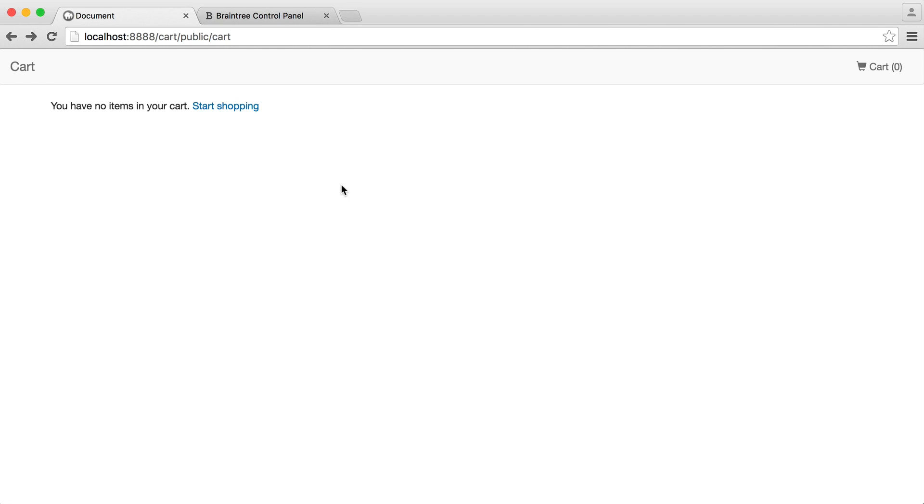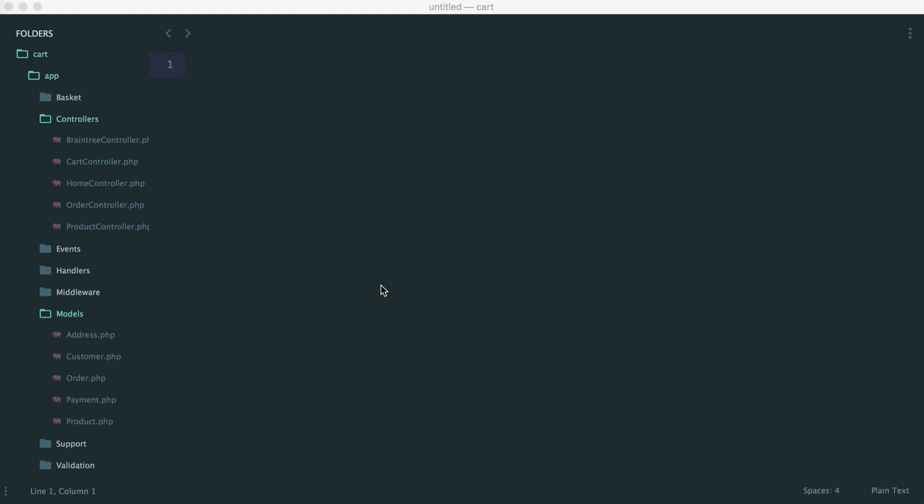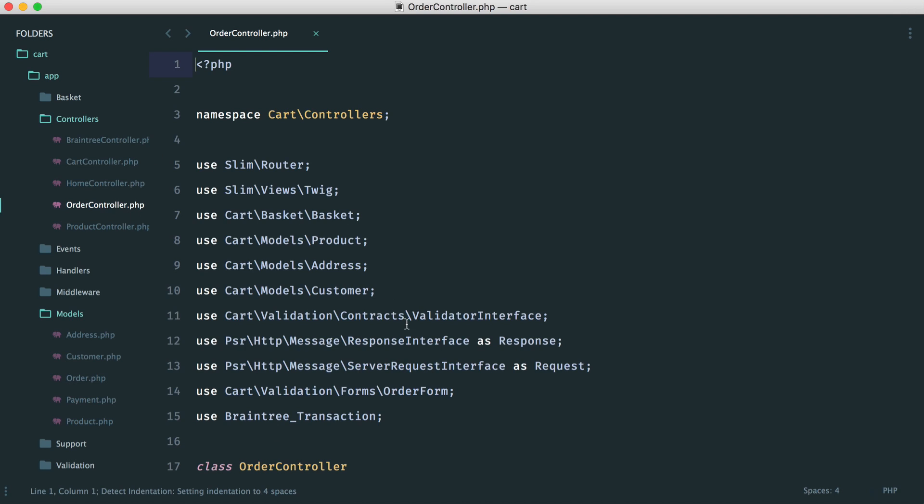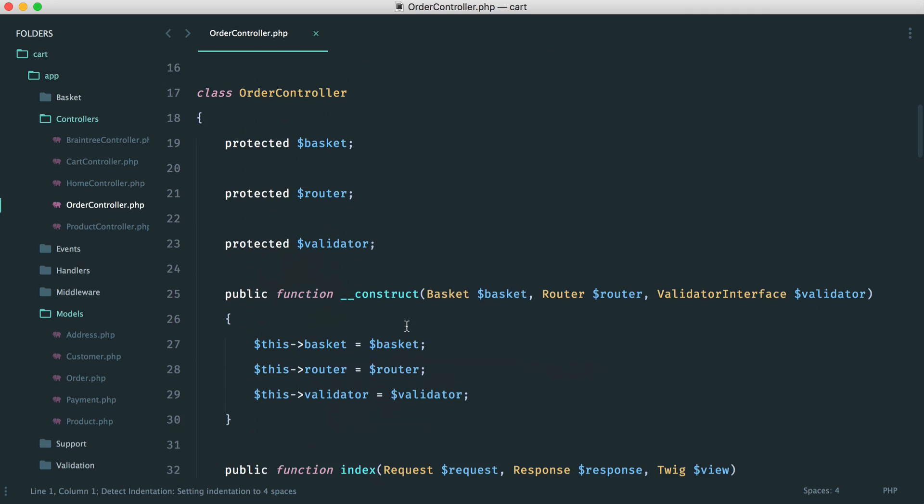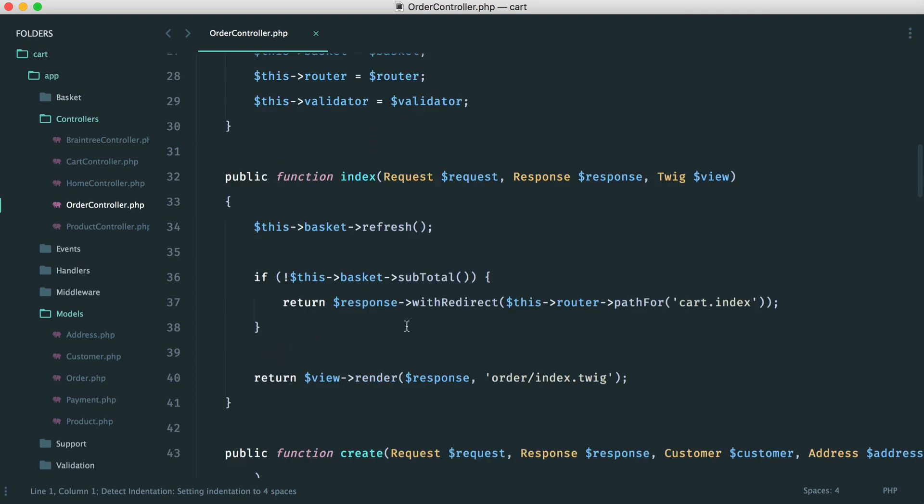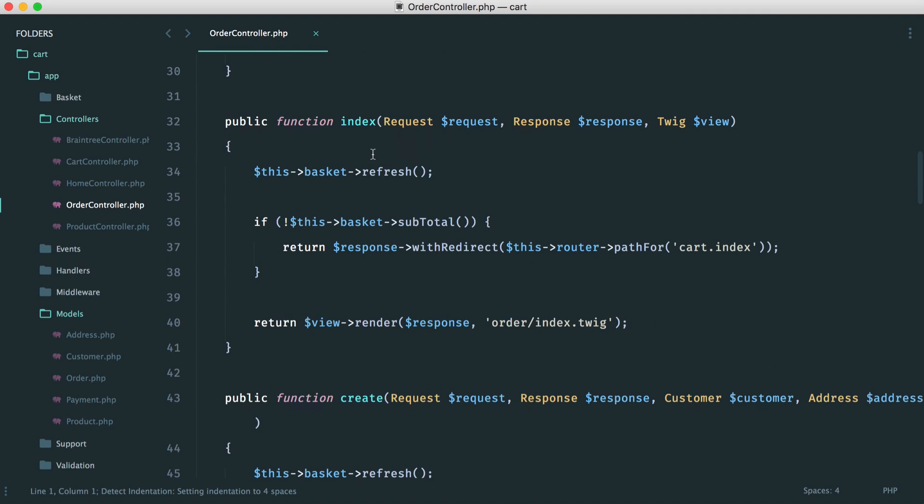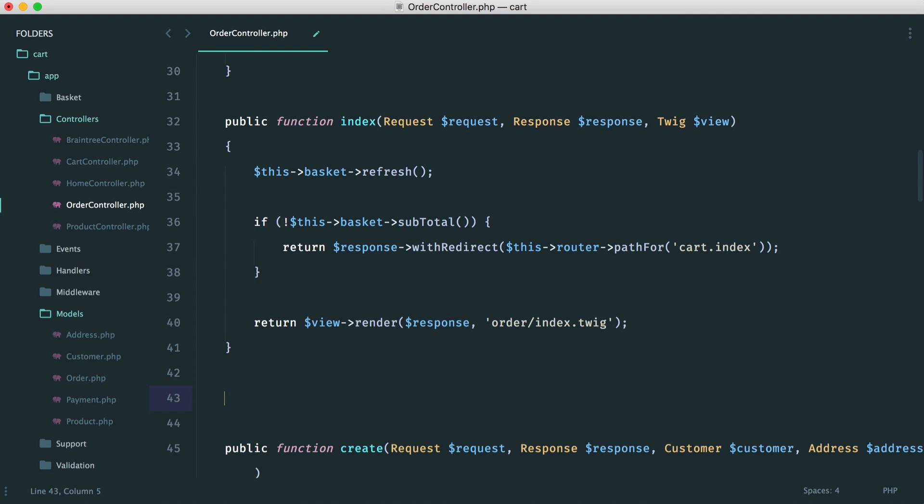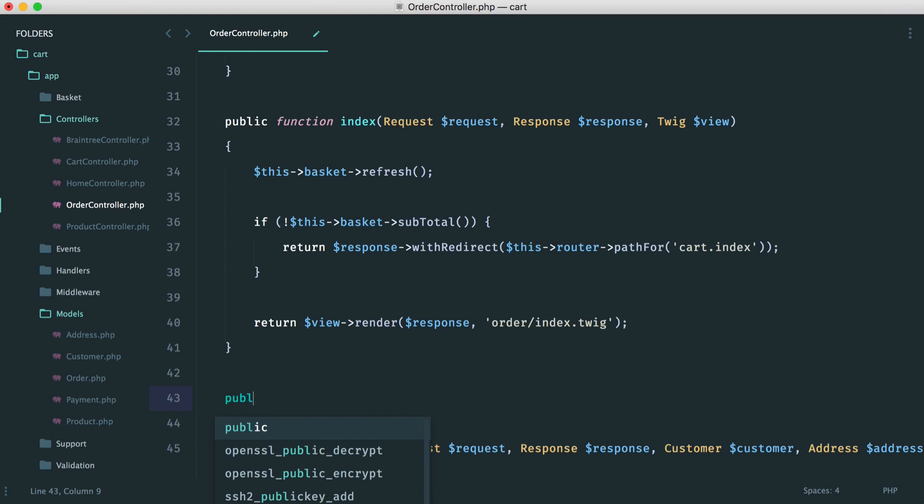So to get started then, we are going to update our order controller, and we're going to create a new method in here. So we already have our index and our create, but now we want a method to actually show an order. So let's very quickly create this.